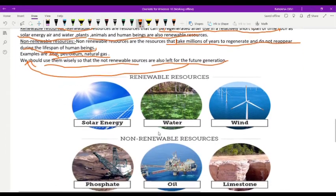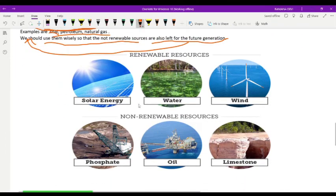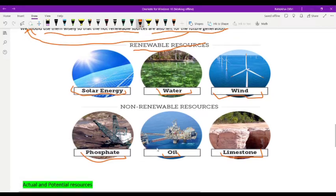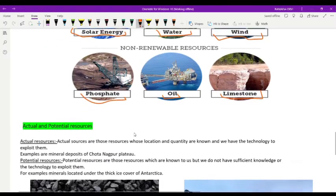As you can see in the picture, renewable resources include solar energy, water, and wind energy, as well as tidal energy. Non-renewable resources include phosphate, oil, and limestone.